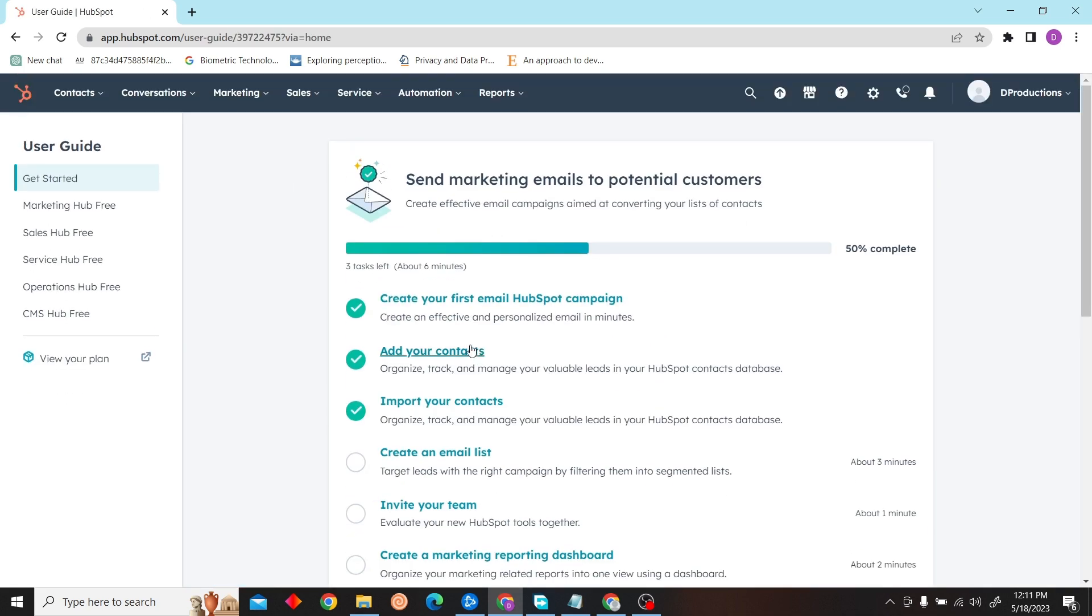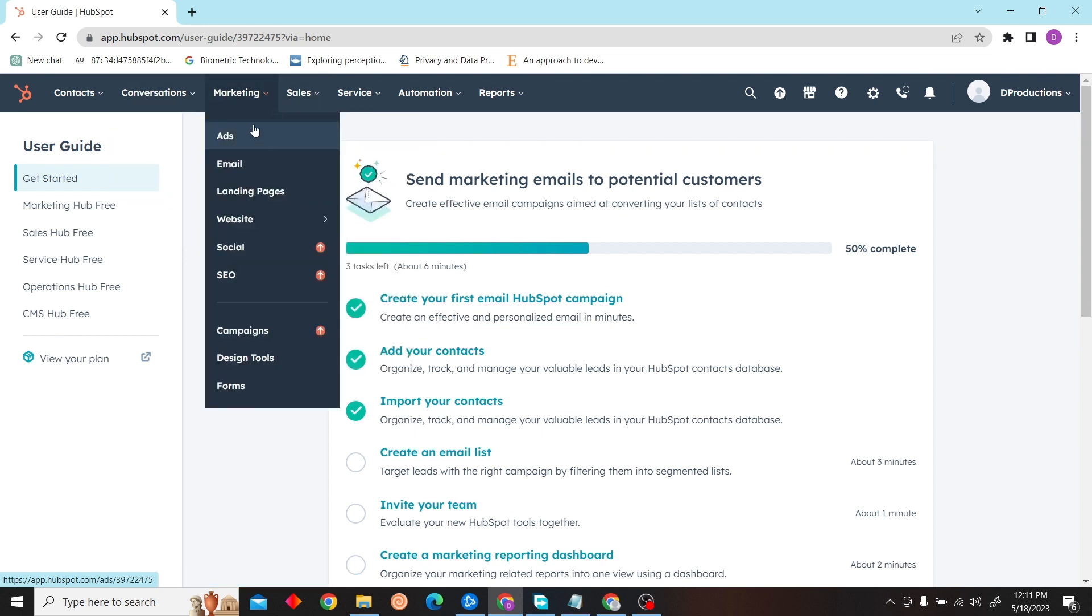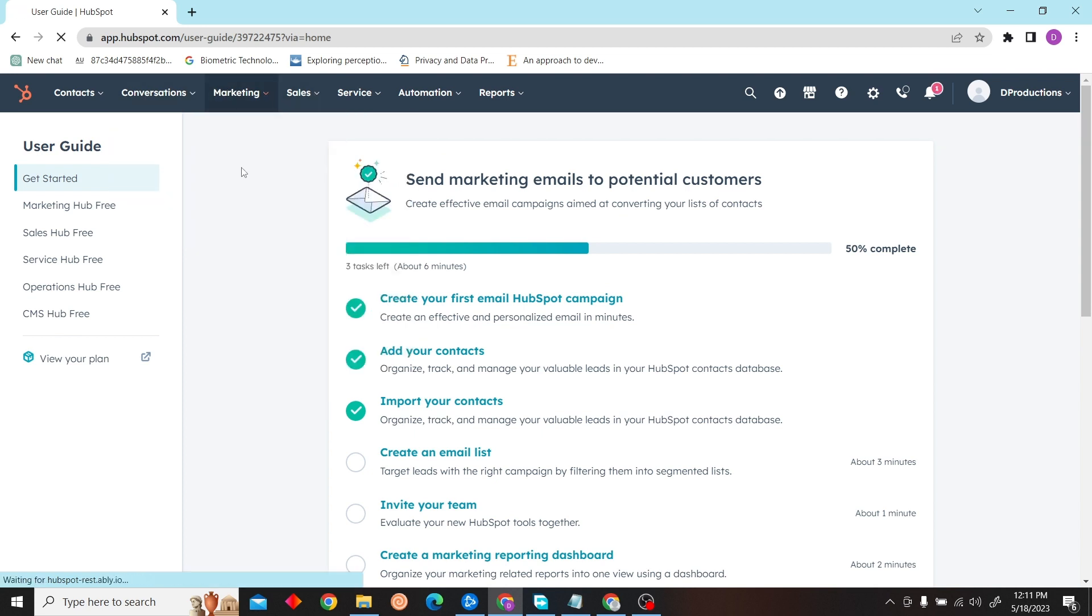Okay, when we are on the dashboard, on the top right side you can see the settings icon. Just click on there.